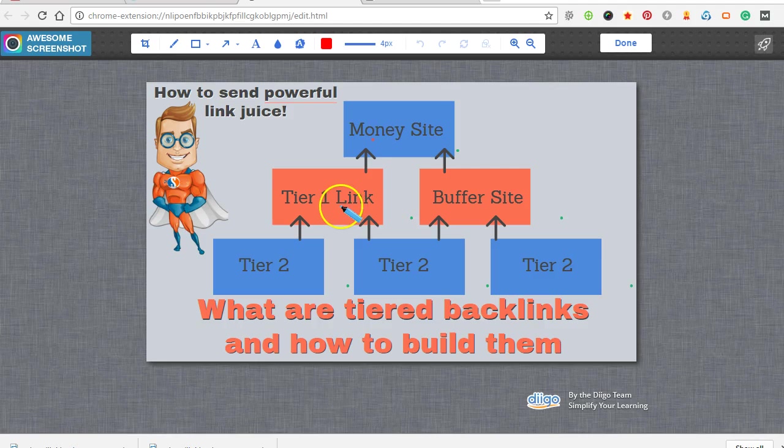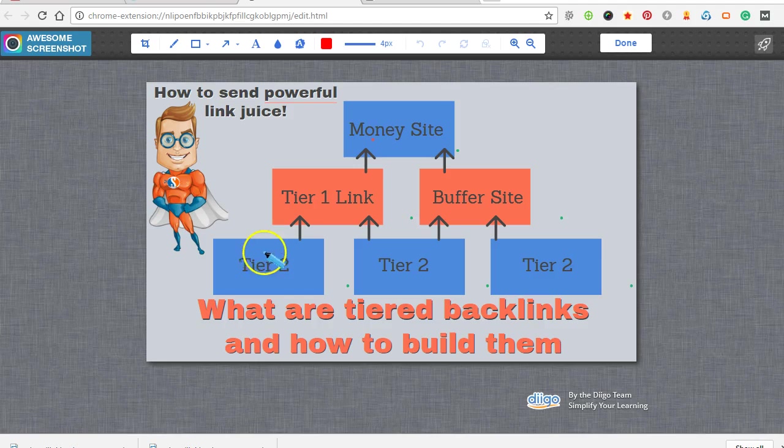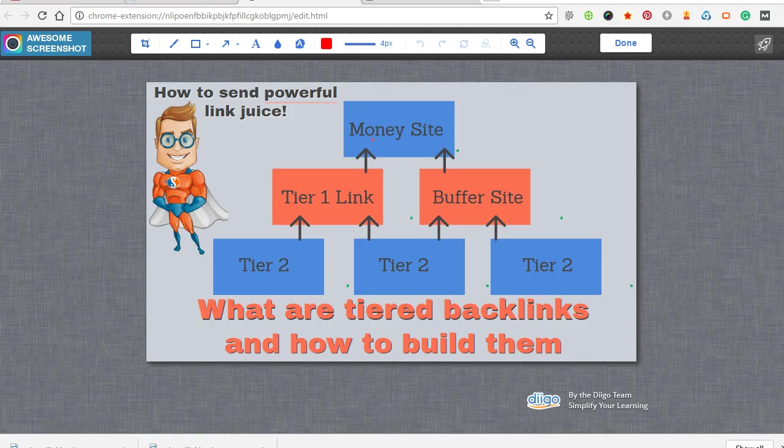Tier 1 links I usually build by hand. I don't use any automated software. And then for tier 2 links and tier 3 to power up the tier 1s, buffer sites and money sites, I use automated software.